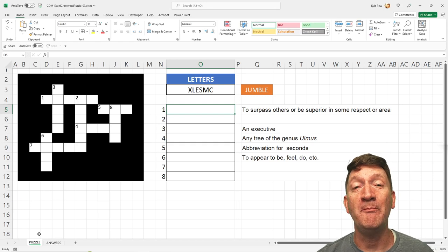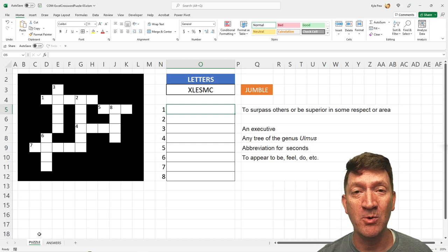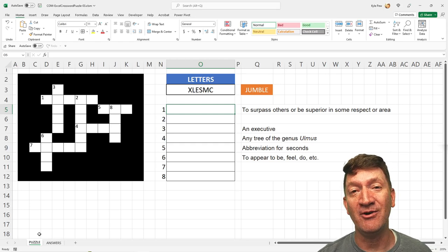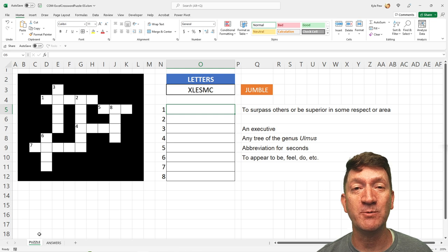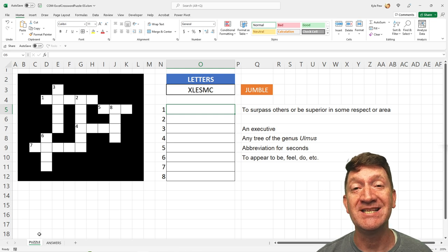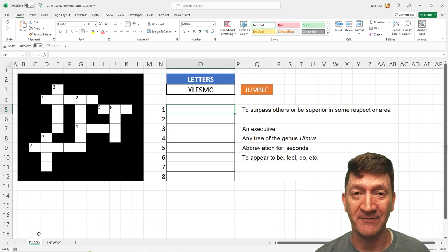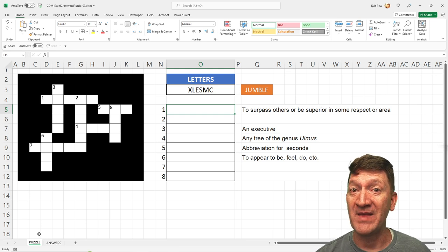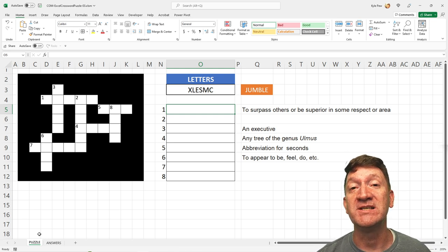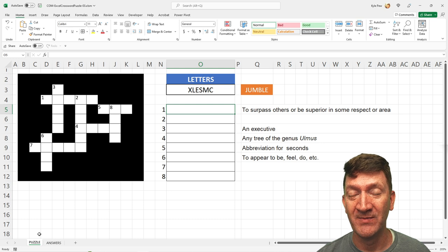Welcome to this video on part two of creating interactive crossword puzzles inside of Microsoft Excel. That's right, this is part two.